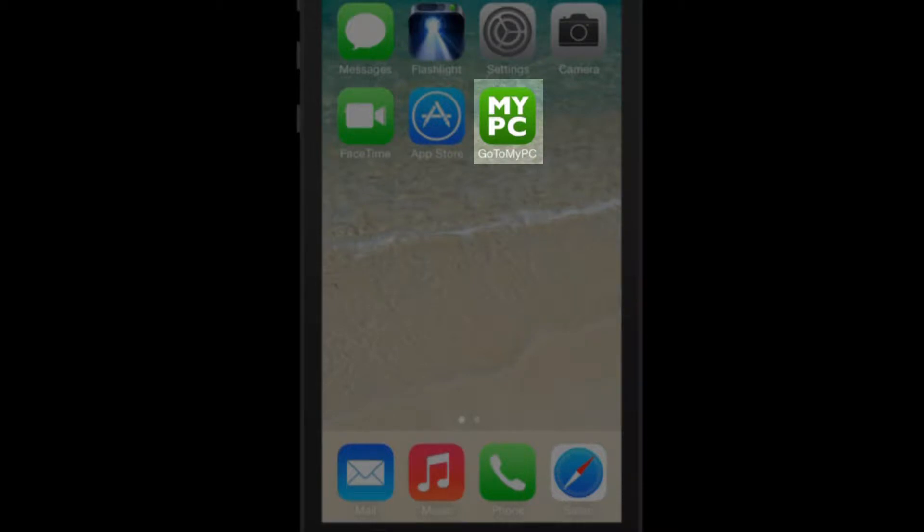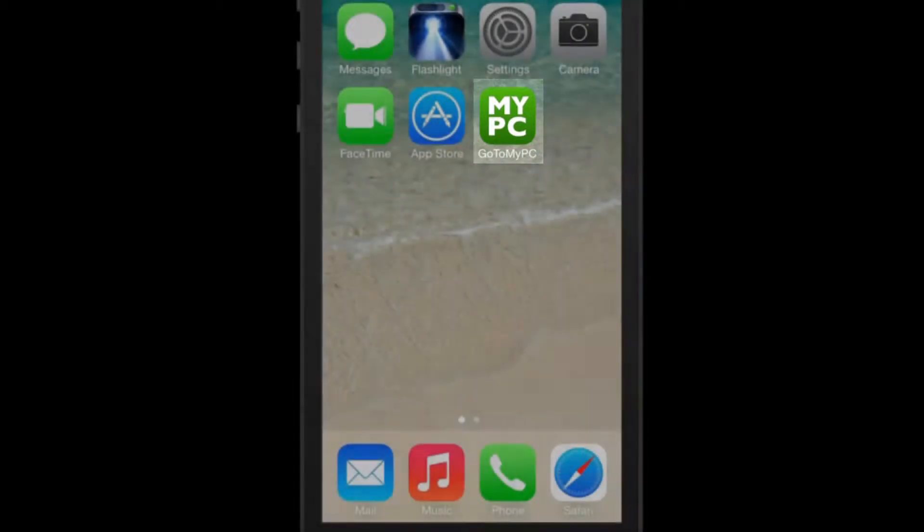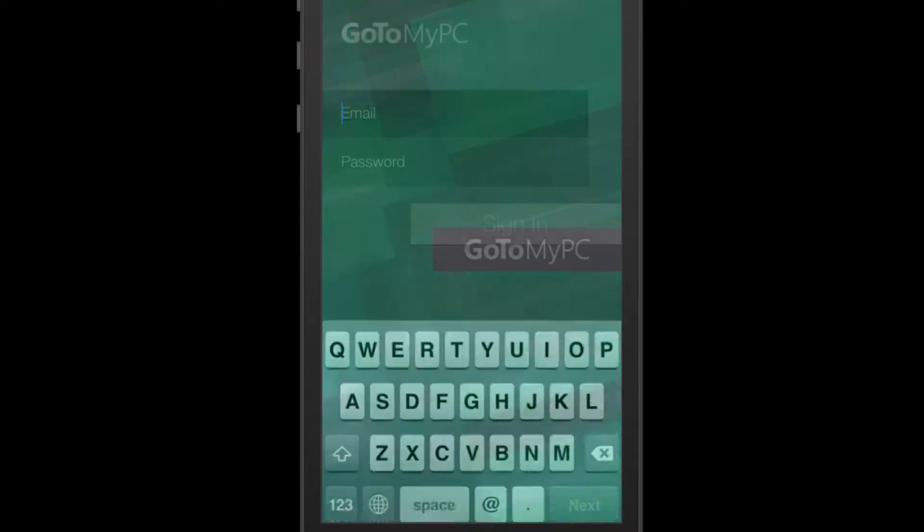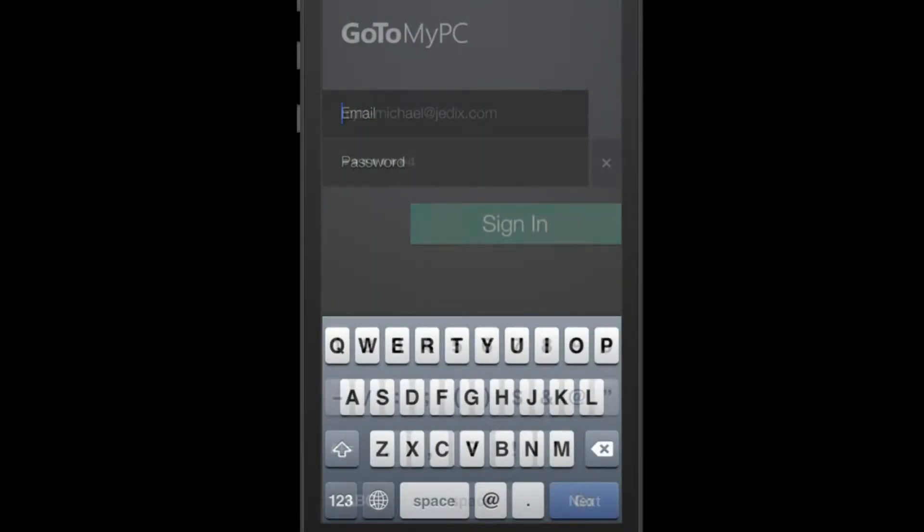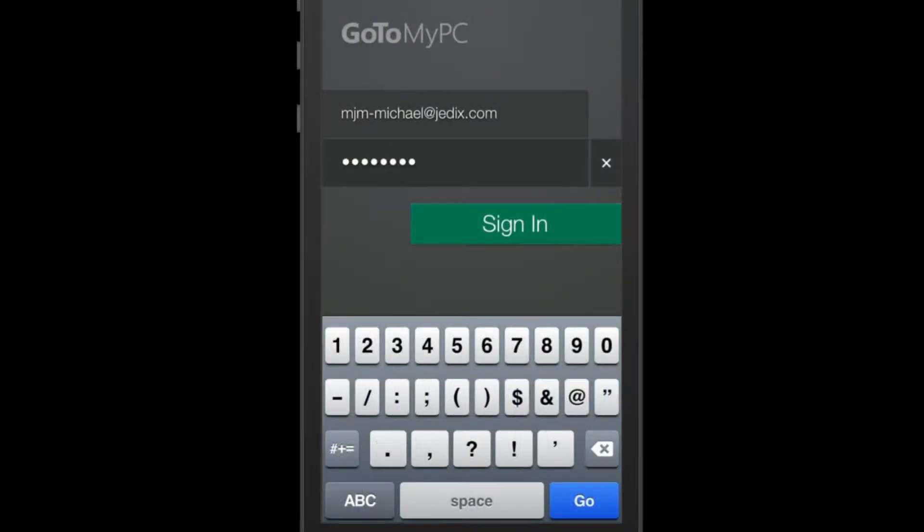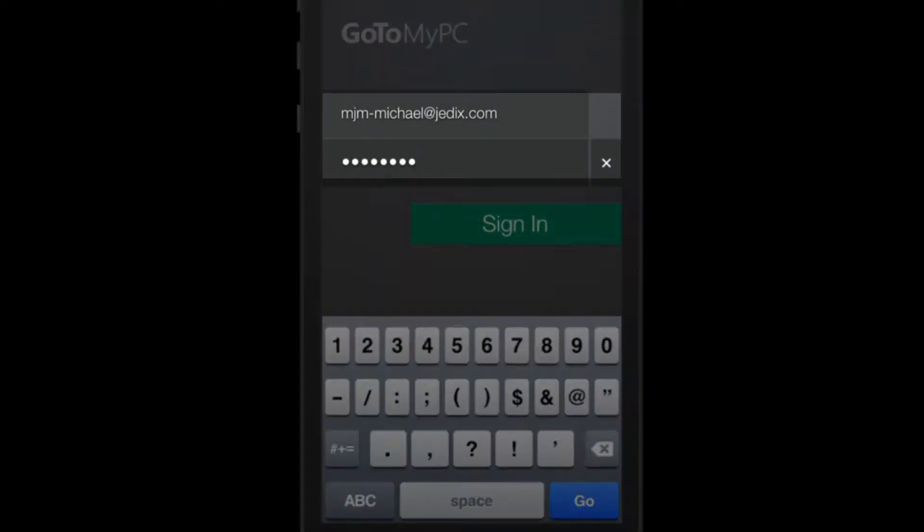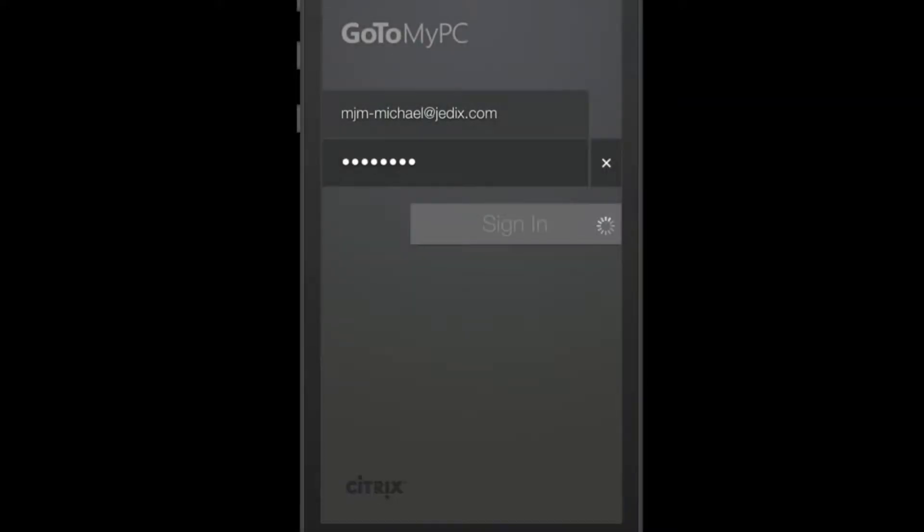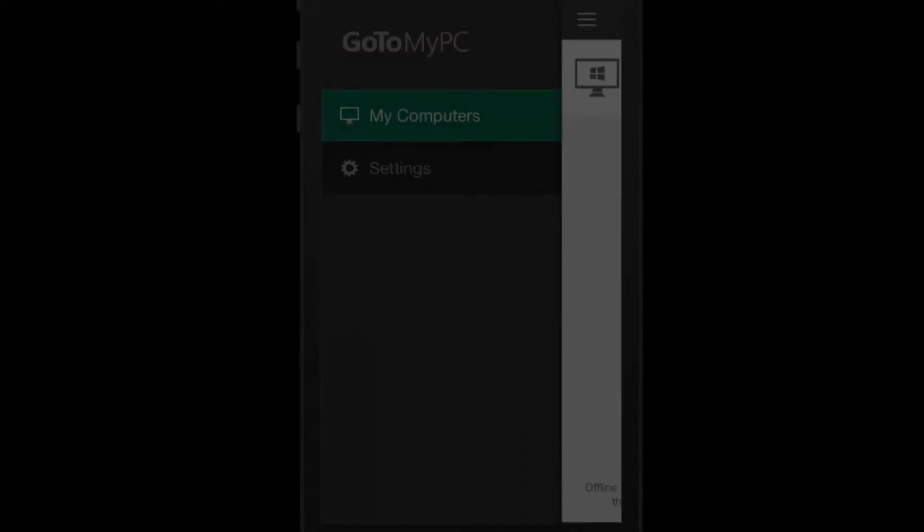When this is complete you will see an icon listed on your phone. On your iPhone click on the GoToMyPC app to open it. This will take you to the sign-in page. Here enter your email address and password. Once you've entered this information click on Sign In.